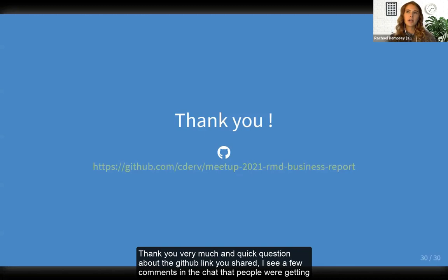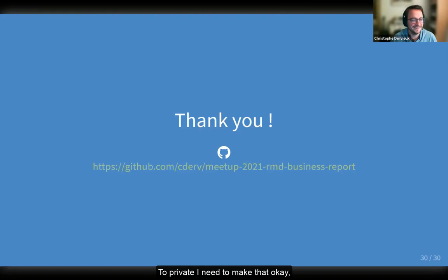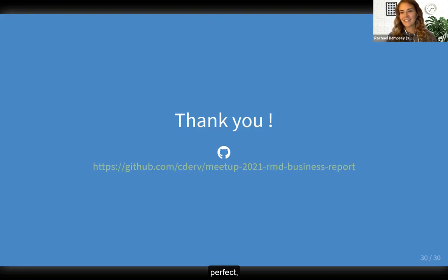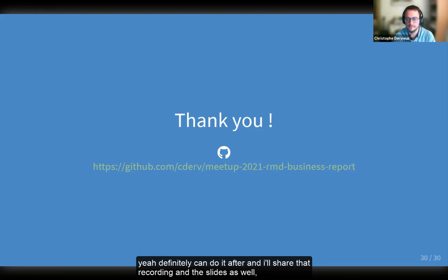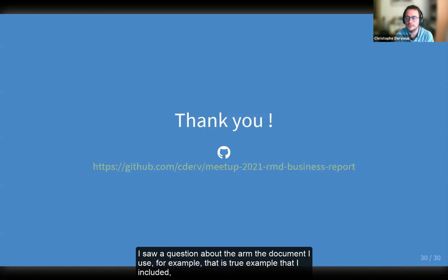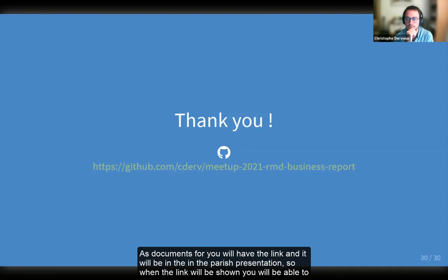A quick note about the GitHub link — it was still private, giving a 404 error. It will be made public just after the presentation. There are two examples included as documents — you will have the link in the published presentation, and you'll be able to download the RMD and the output of what was presented.